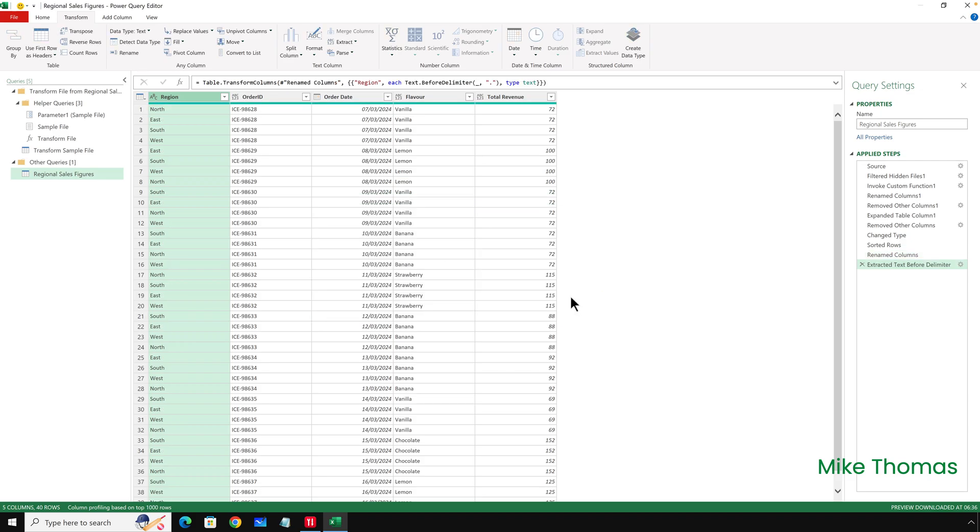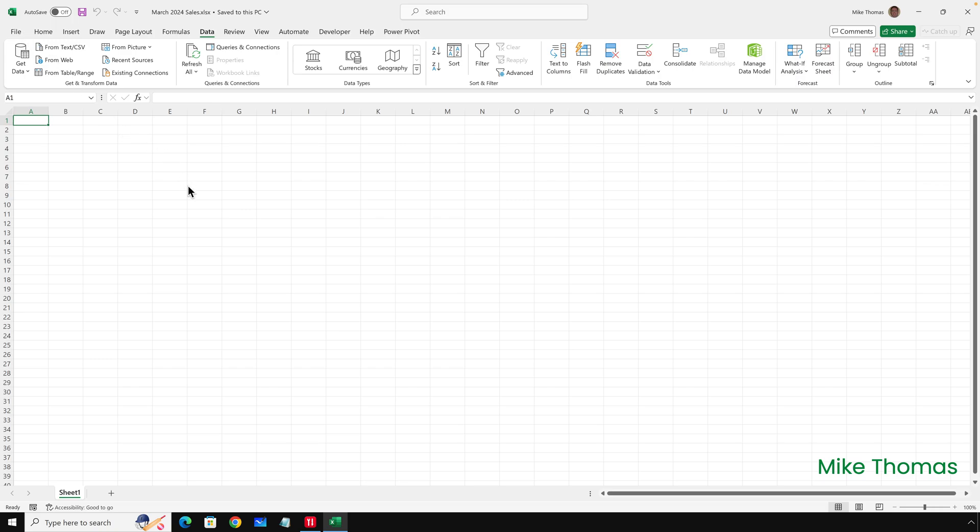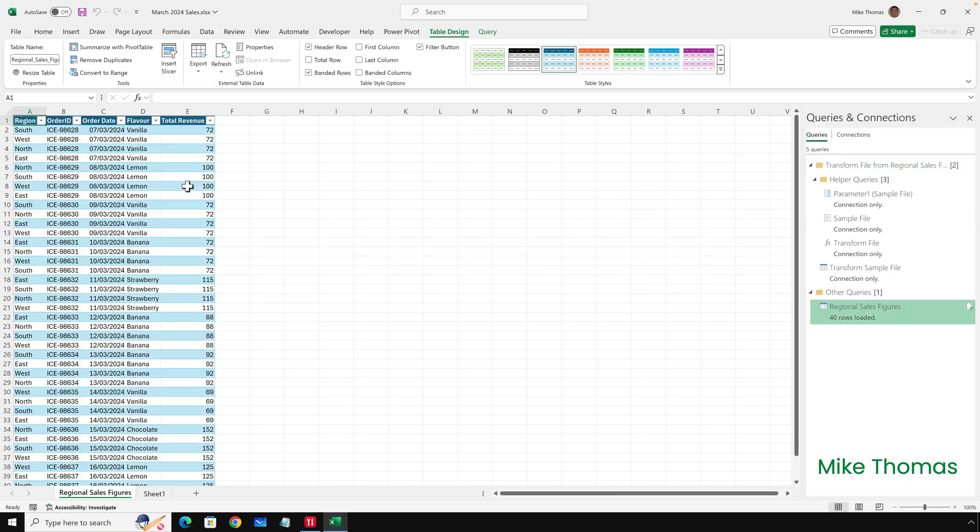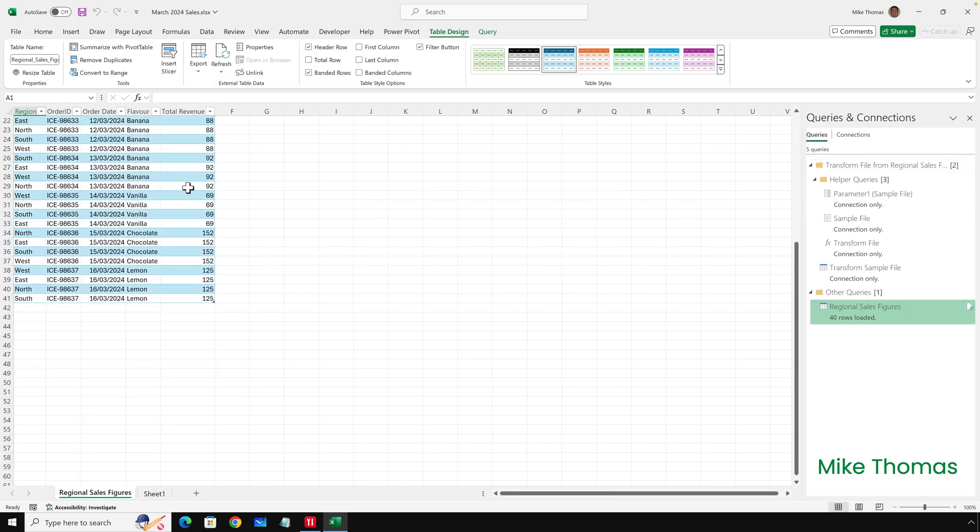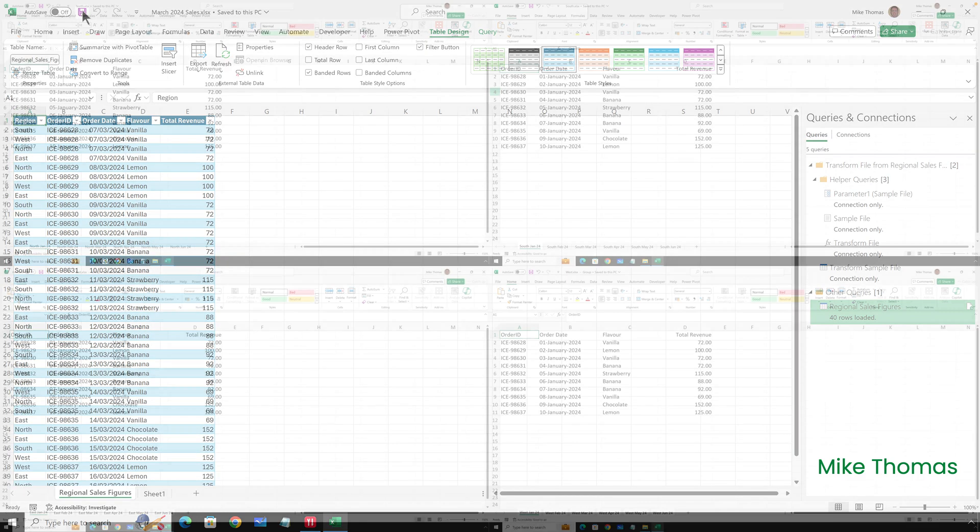I can now close the Query Editor, File, Close and Load. And there is my data, exactly as I want it. And I will re-save the file.